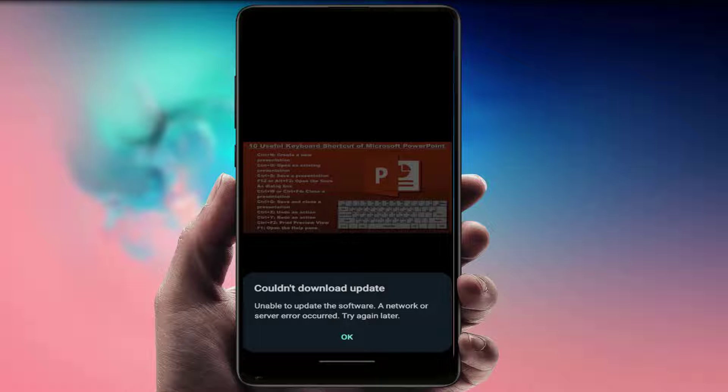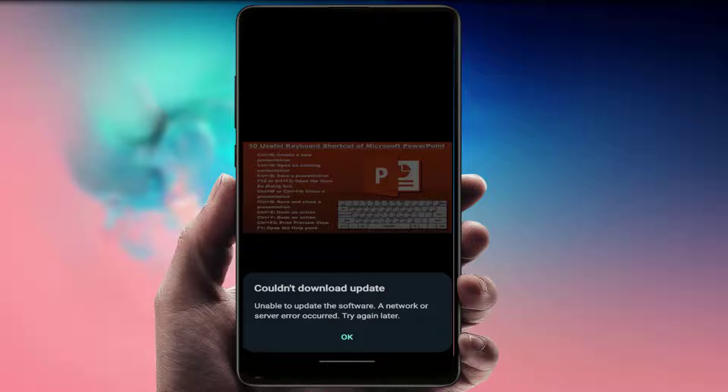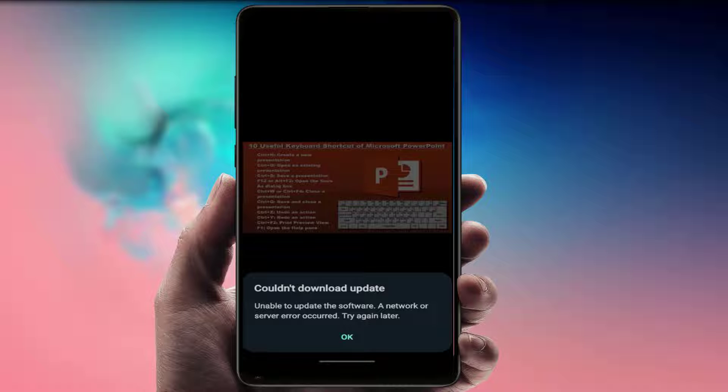Hello guys, how are you? Hope you all are doing well. Today I'm back with one of the most interesting videos. In this video tutorial, we will learn how to fix when you are trying to download and update on your Samsung phone and you're facing this kind of error message. As you can see in my screen: could not download update. So how to fix this problem?